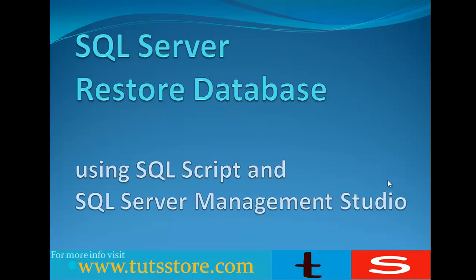Now I am going to show you how to restore SQL Server Database using SQL Script and SQL Server Management Studio. So let's get started.